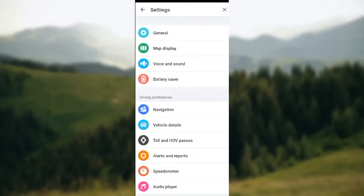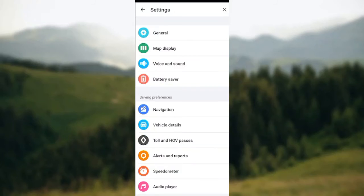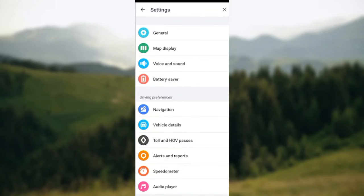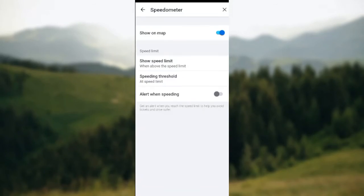Alerts and Reports, Speedometer - this is our focus in this tutorial. Just go ahead and click on Speedometer. Speedometer is located above Audio Player and below Alerts and Reports. When you select Speedometer you'll be taken to the Speedometer page.